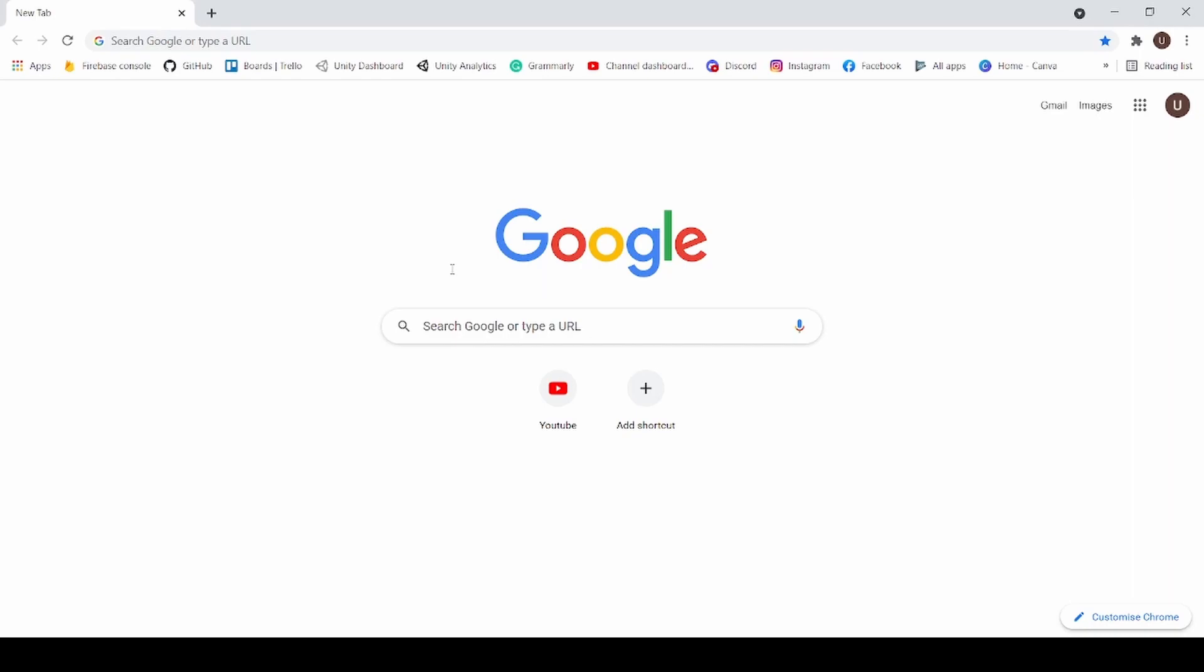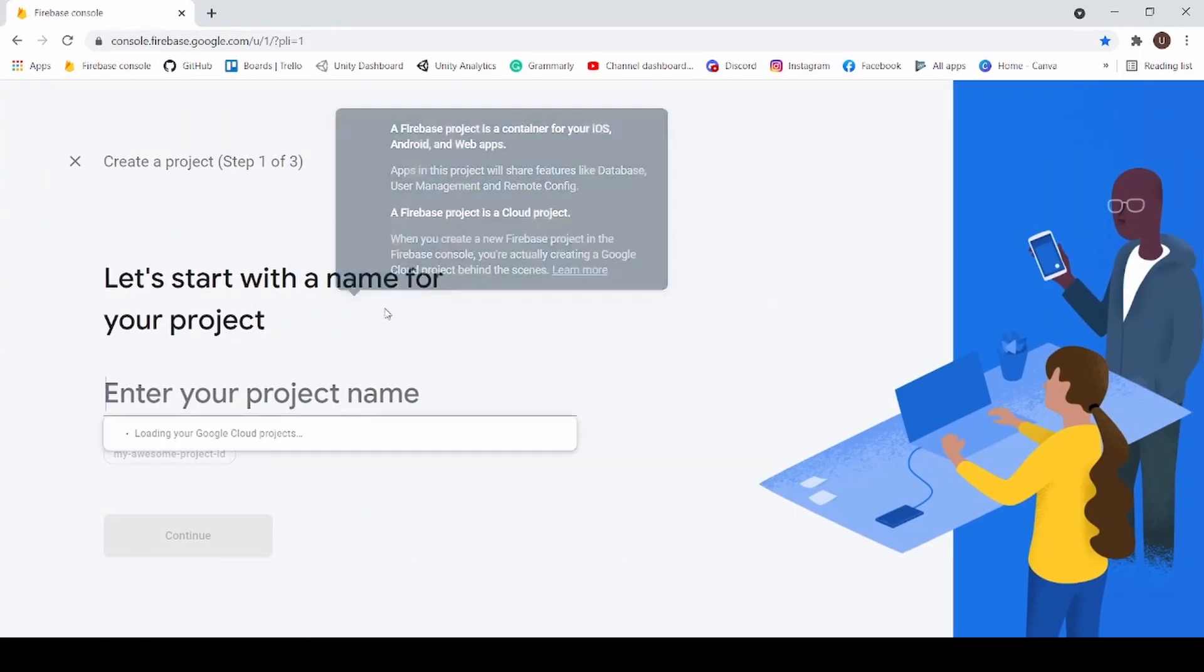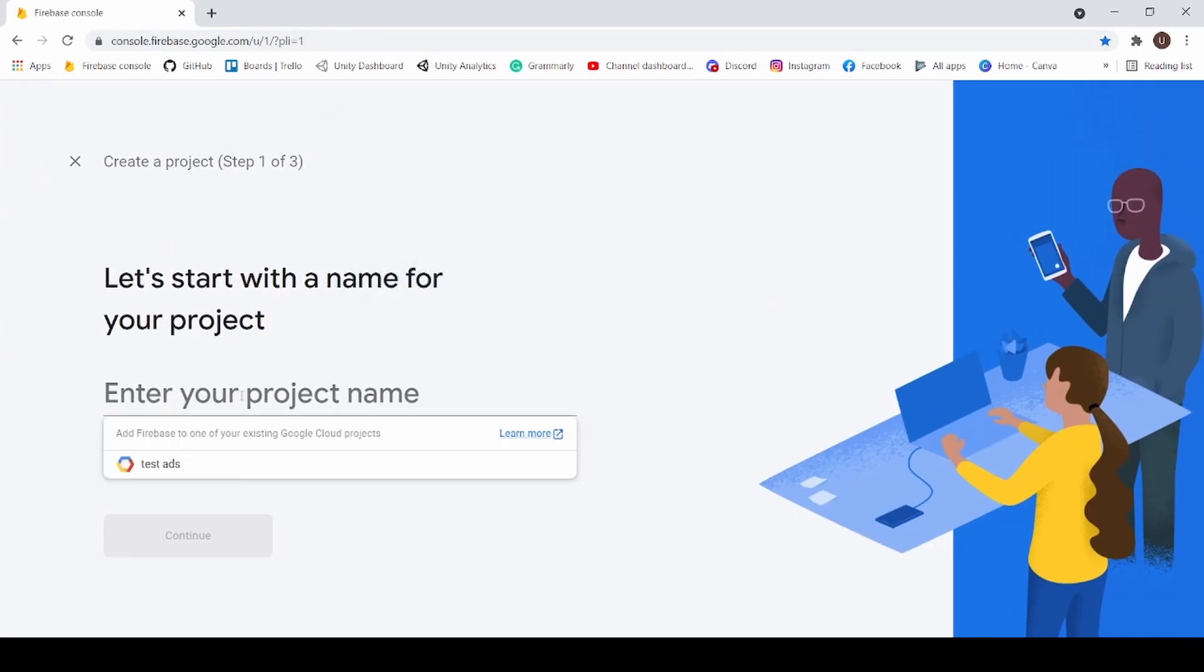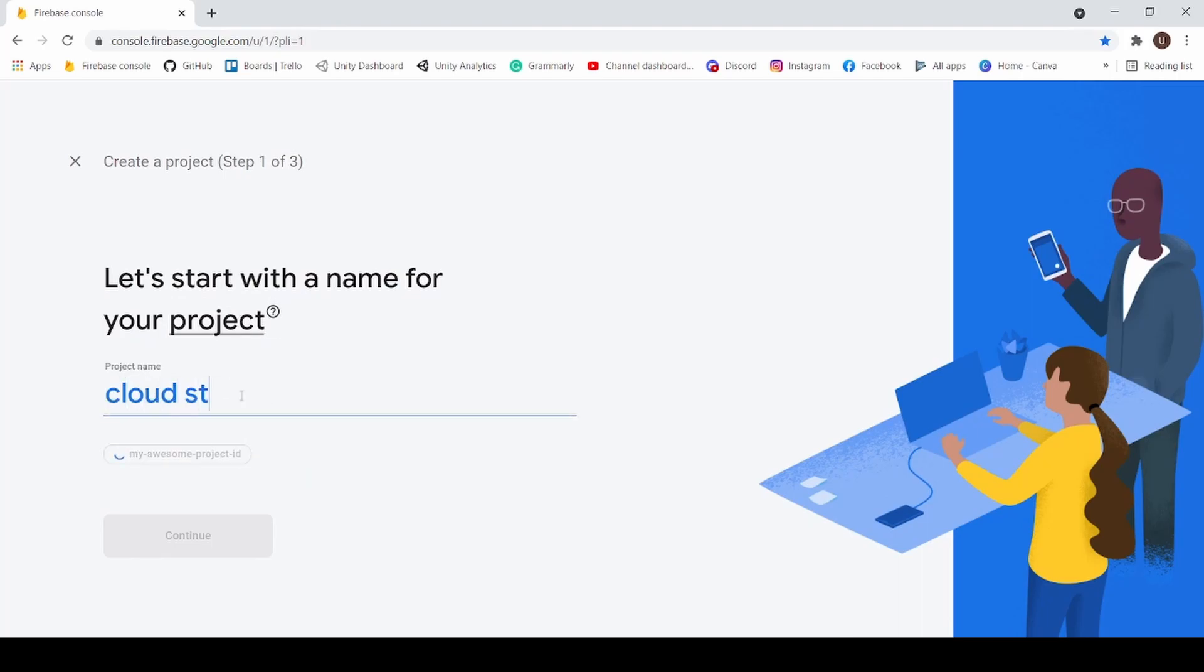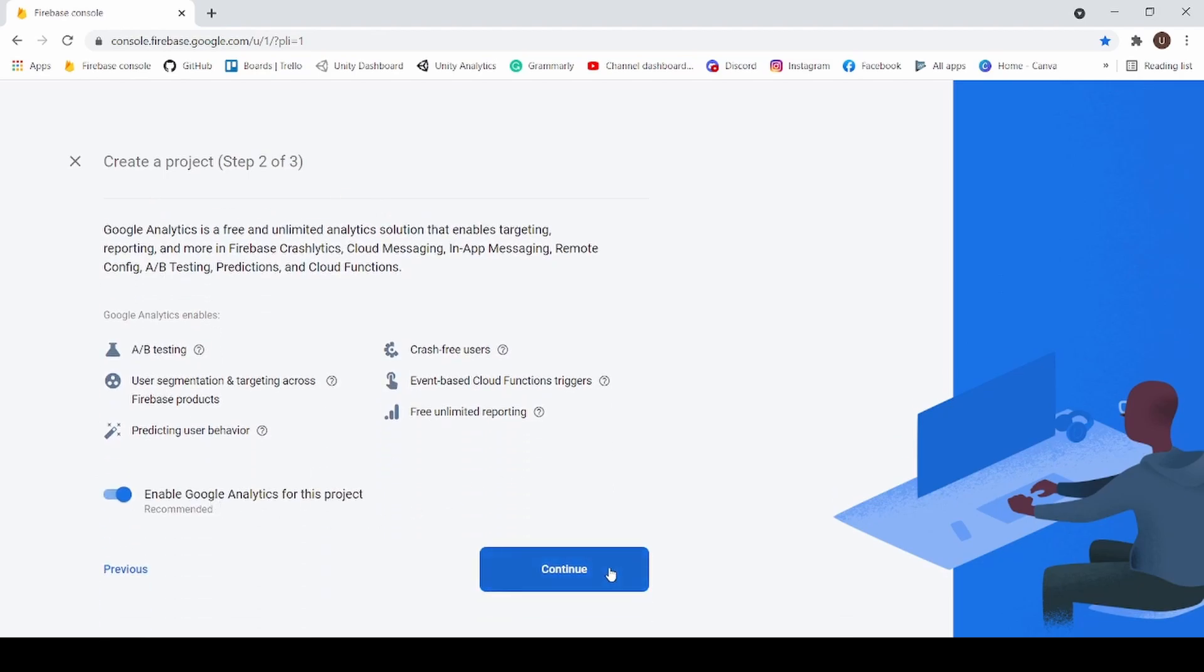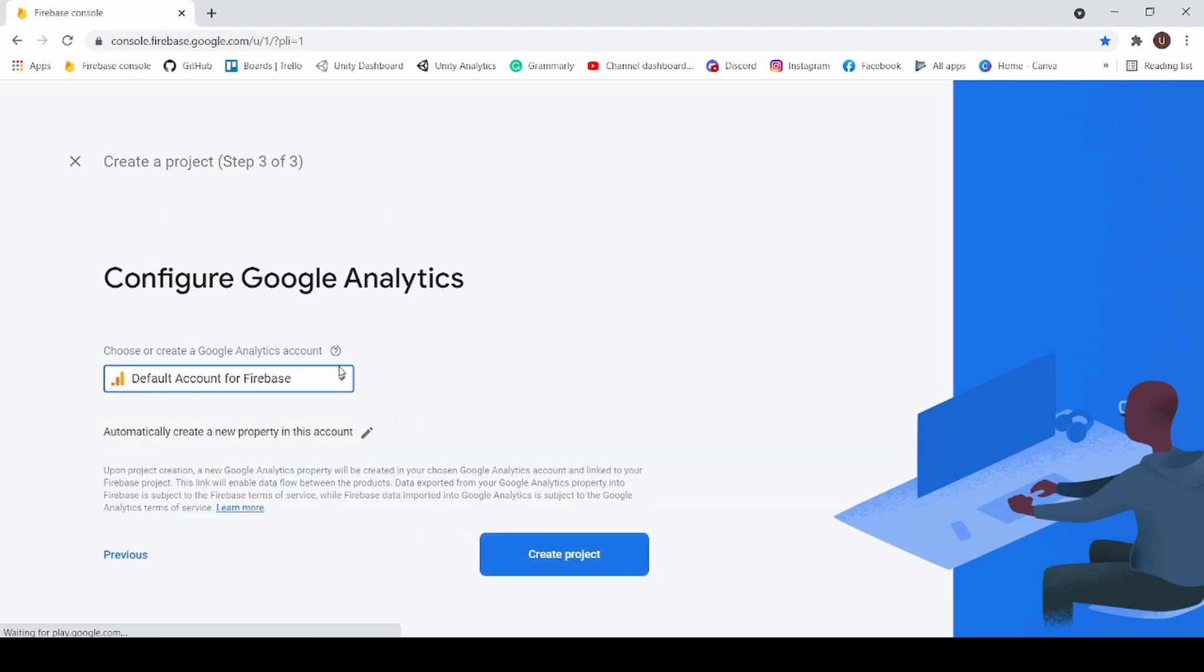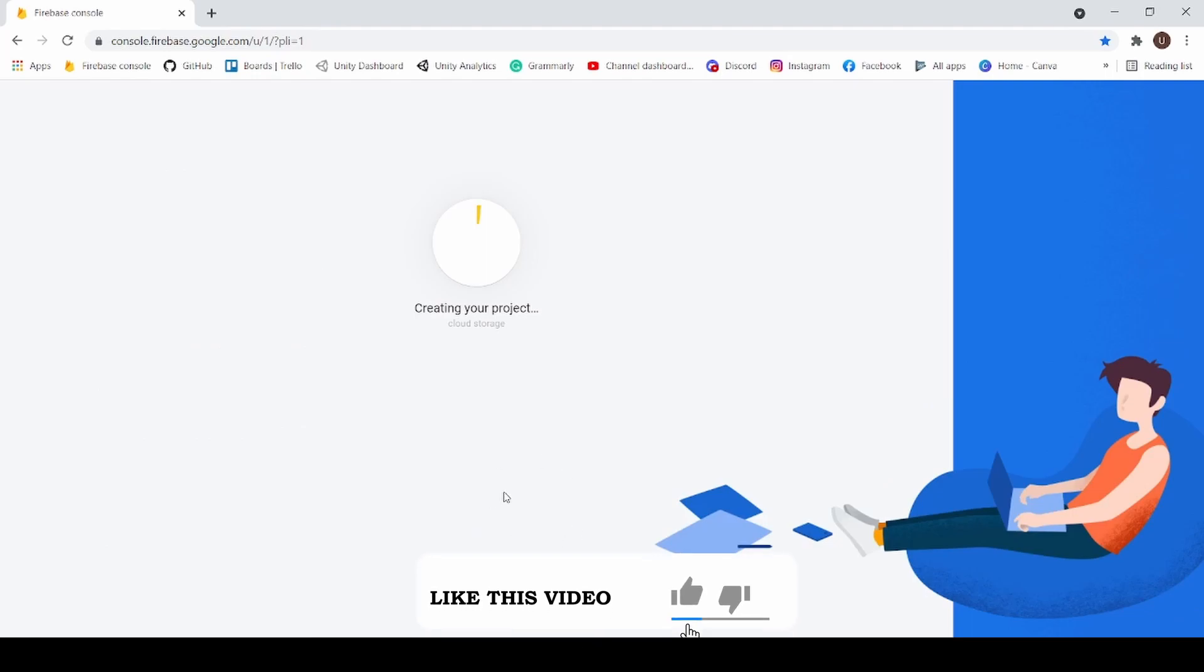Now go to Firebase Console. Click on Add Project and enter your project name. And click Continue. Now select Default Account for Firebase and click Create Project. This will take a while to complete.